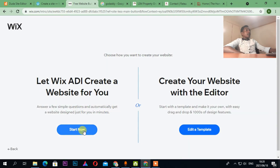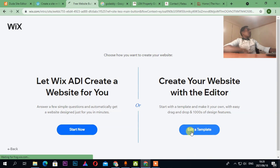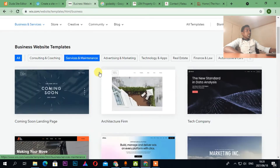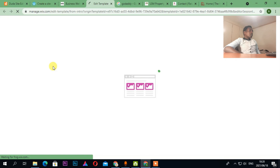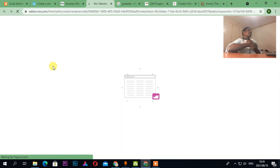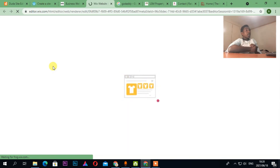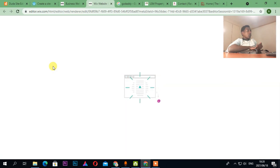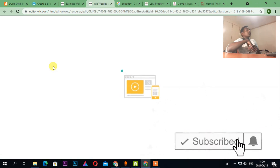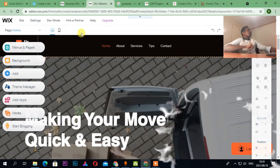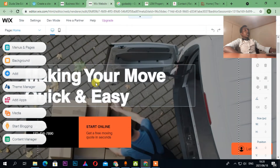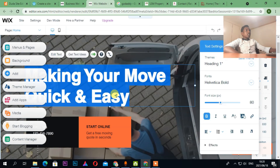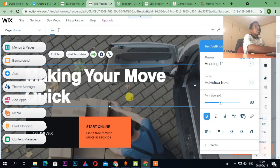I can Start Now or Edit a Template. Let's edit a template — this one is an architecture and moving company template. In Wix it's really easy. As you can see, it shows About and Services, and I can click Edit.